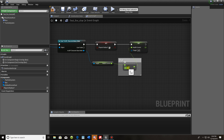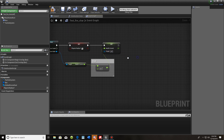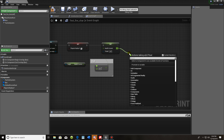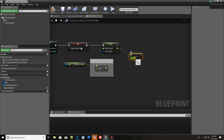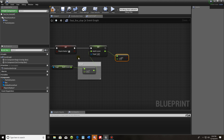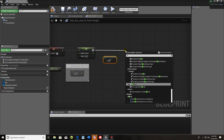From Set Health, drag out and do 'less than or equal to float' set at zero. Technically when my character dies they're at zero. As long as the character stays in this radius, it's going to tick 0.1 damage every single time. From the current health we set, drag out and do another branch.